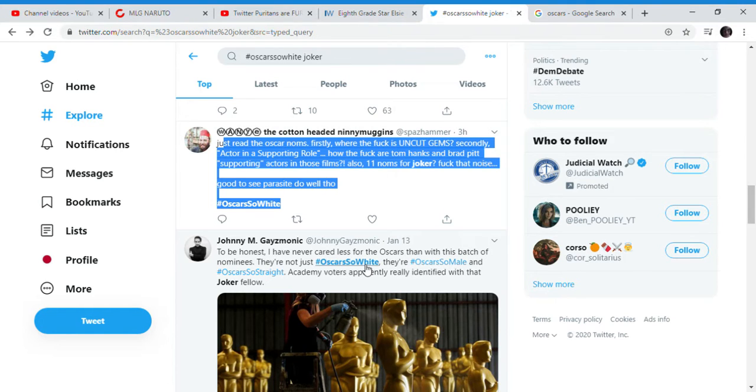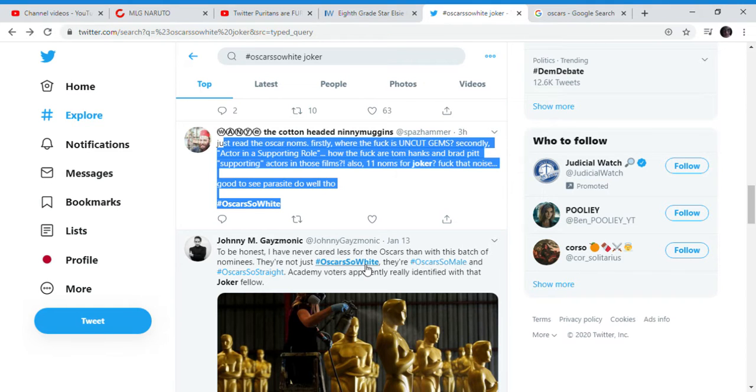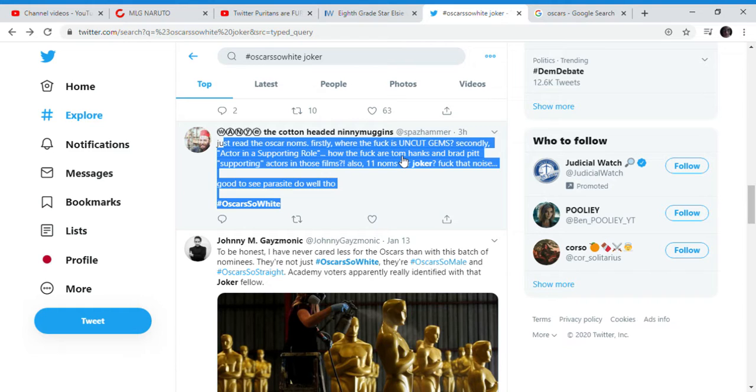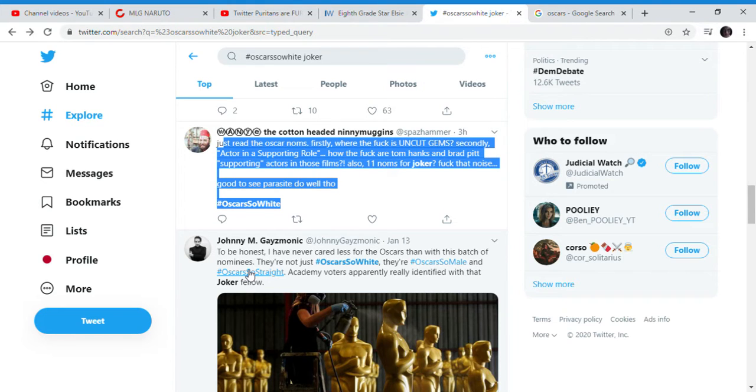I think Hollywood's starting to finally realize, hey, let's promote the movies that actually are good, instead of saying look at the representation, look at the entity politics. Stuff that nobody wants in Hollywood movies. People want to see the best of the movies that they come out with this year. And now there's two new ones. Oscars so male, and Oscars so straight.